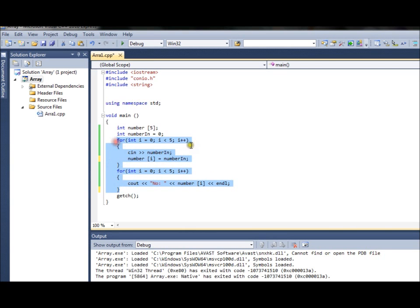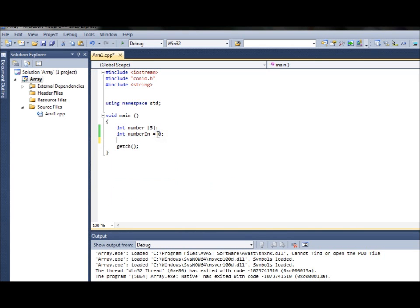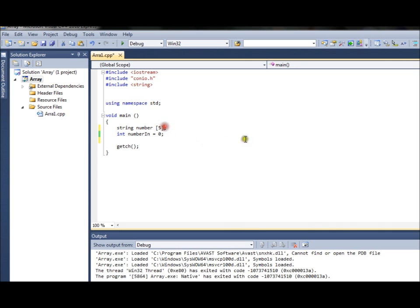What about different array types? I'll show you a string one as well. Let me change to a string - it's a bit smaller - so I have a string array now and I'll assign some values straight away.